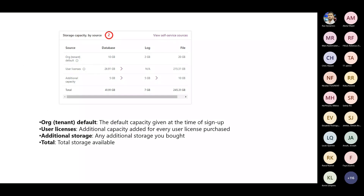The next graphical representation on the summary page of the Power Platform Admin Center shows storage capacity by source. We all know the default storage comes from the Dynamics 365 tenant when we sign up. There is also license-based capacity — for example, a Power Apps license gives approximately 50 MB of database storage per user automatically. Additionally, if you've already used your entitled database storage and need more, you can purchase additional storage. This diagram shows you what numbers you're using and what you have on the particular tenant.